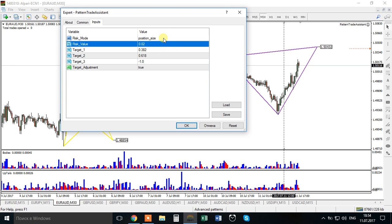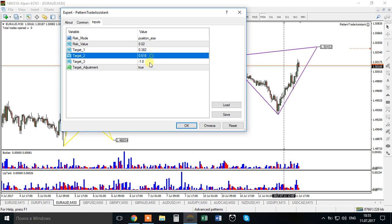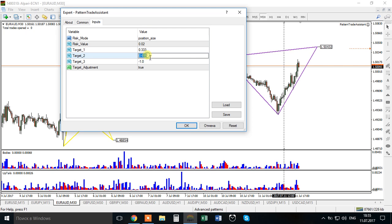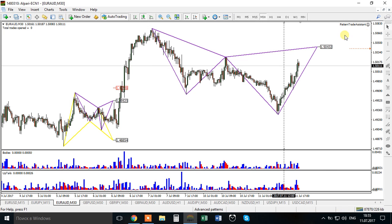You can choose between three money management techniques: fixed percent of your account, fixed dollar value, or fixed position size. In the Risk Value field you enter the corresponding value. For targets, I typically trade either one-third, two-thirds, and three-thirds - typing 0.333, 0.666, and 1.0 - meaning the first target is one-third, the second two-thirds, and the third the full move. Target Adjustment is set to true, which I'll explain shortly.